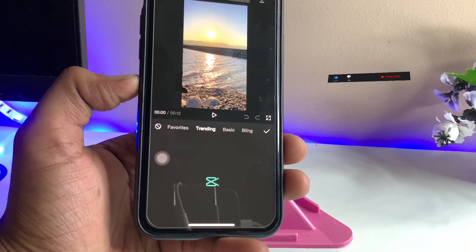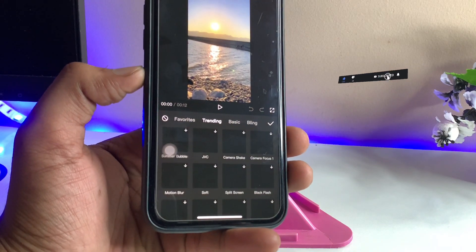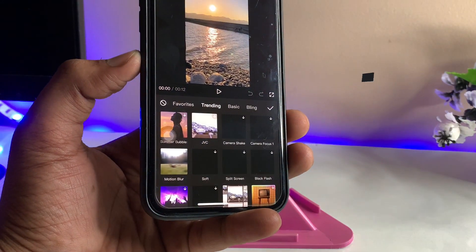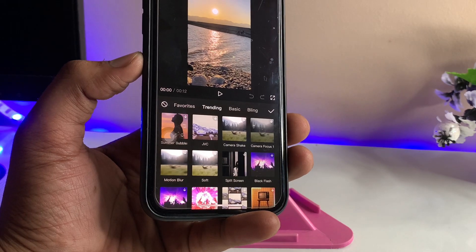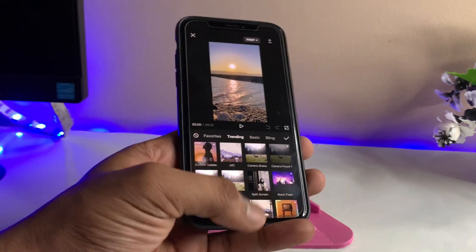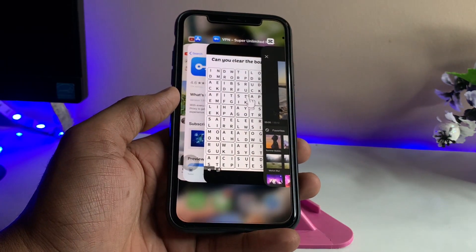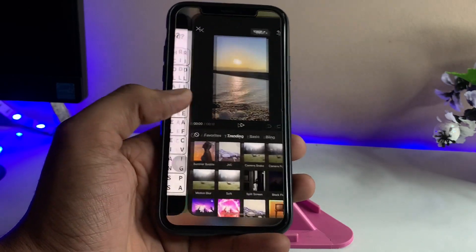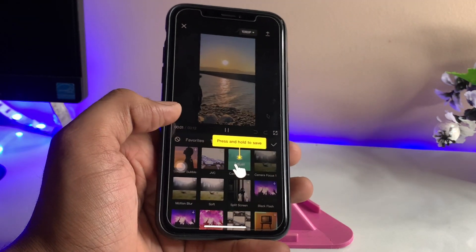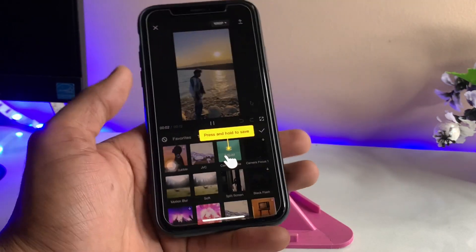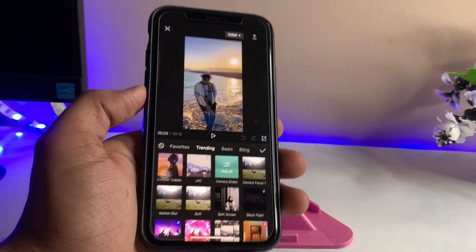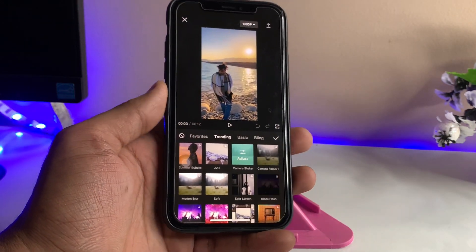Now try to reload the effects in the CapCut application. As you can see, the effects are now loading successfully. This is the official CapCut app, and you can now apply these effects to your video files.